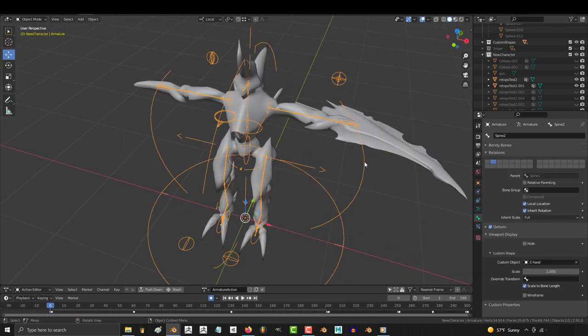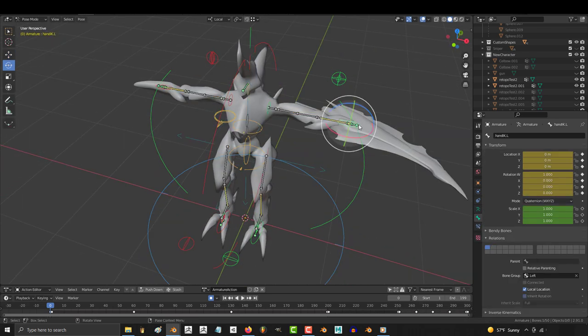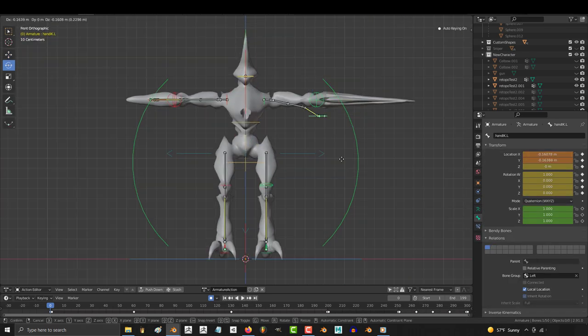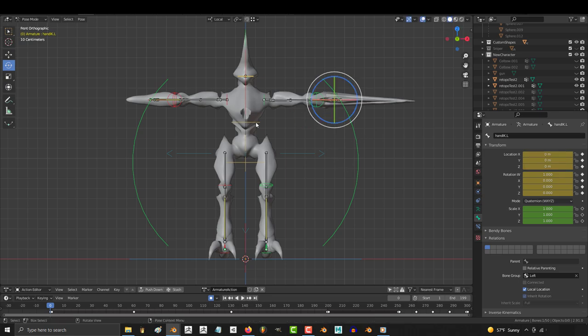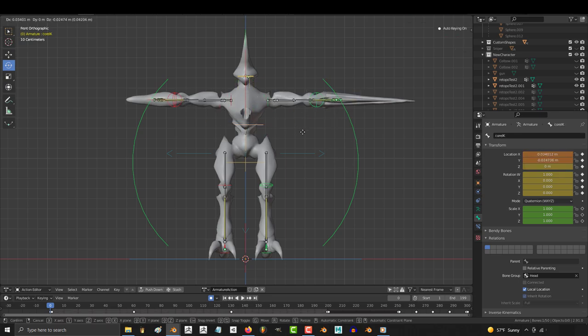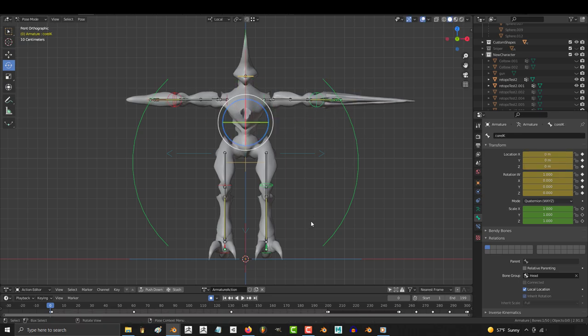Okay. And once you're done adjusting the proportions, tab to pose mode and check to make sure that all the IKs and functions still work. Looks like they do.